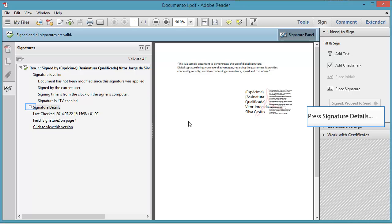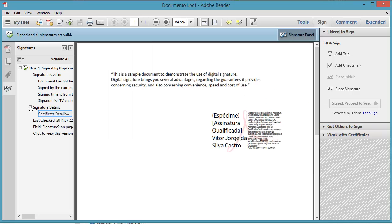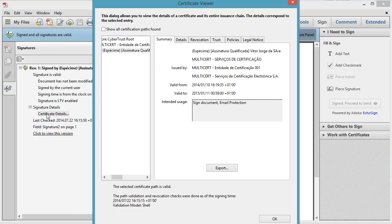If you want to know more about this signature, press Signature Details. If you want to know more about the certificate that signed this document, press Certificate Details. In the new window you'll have access to wide information about this digital certificate.